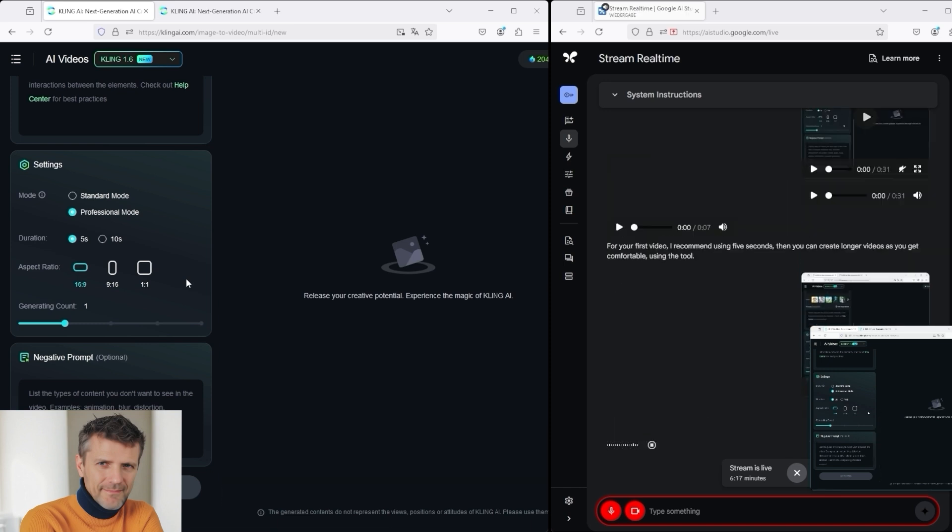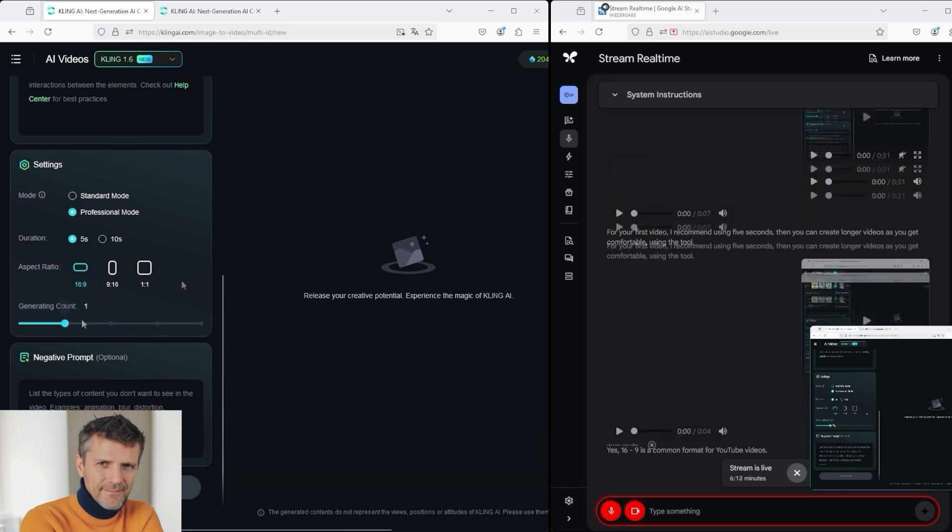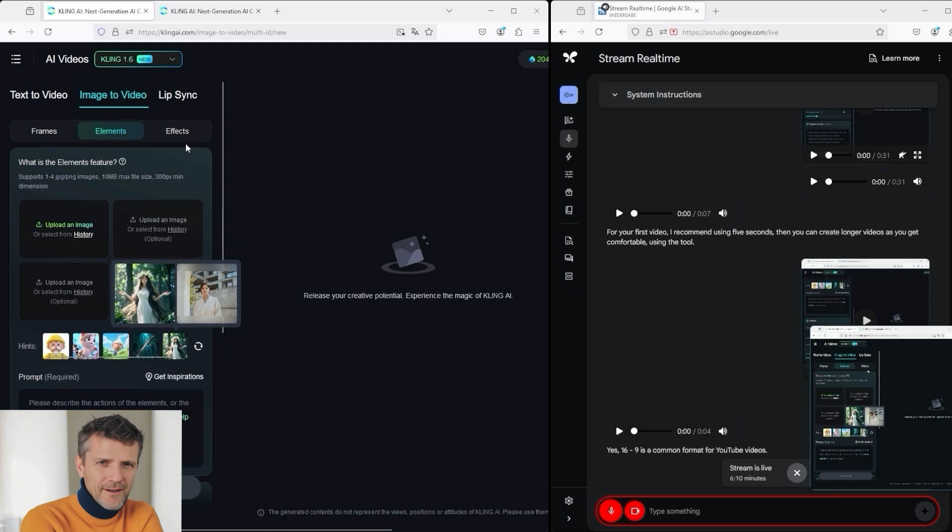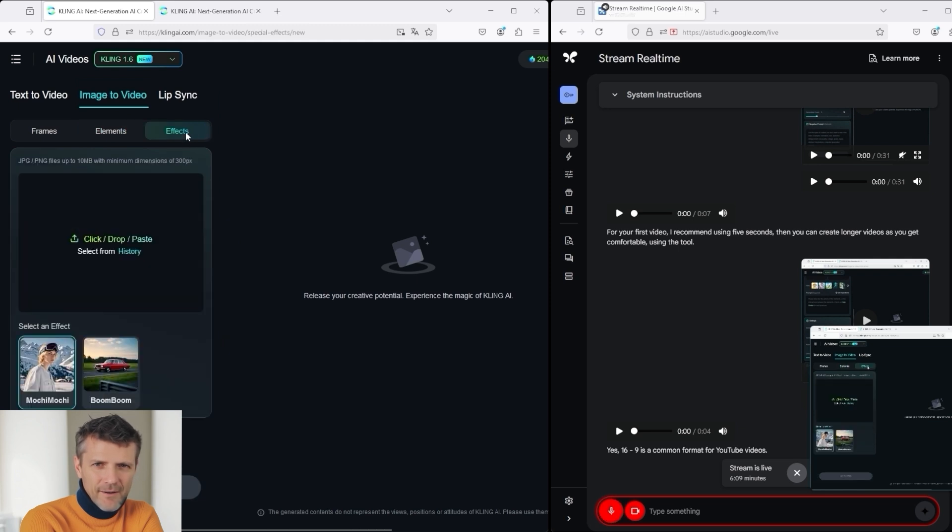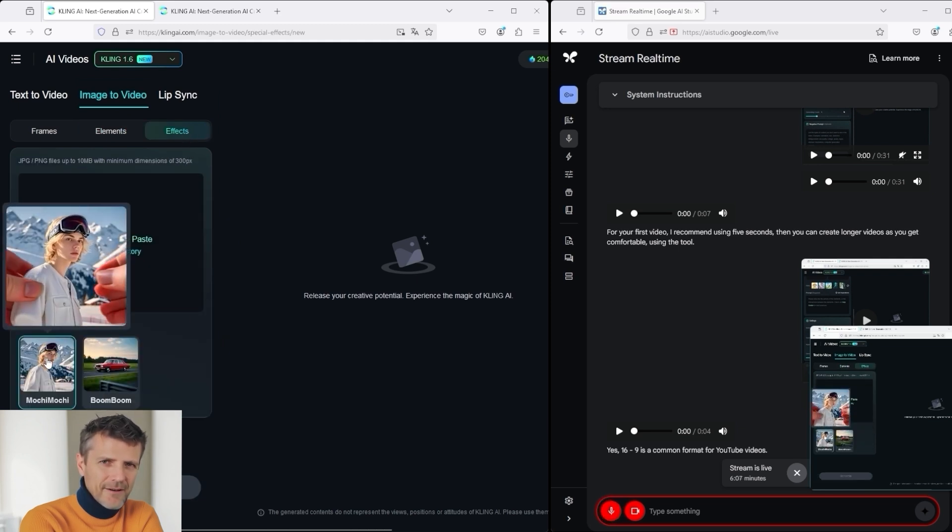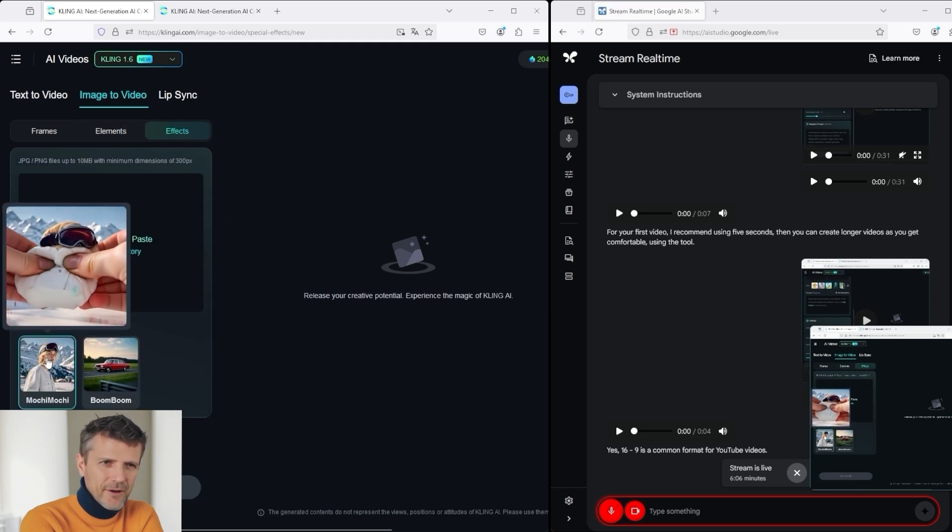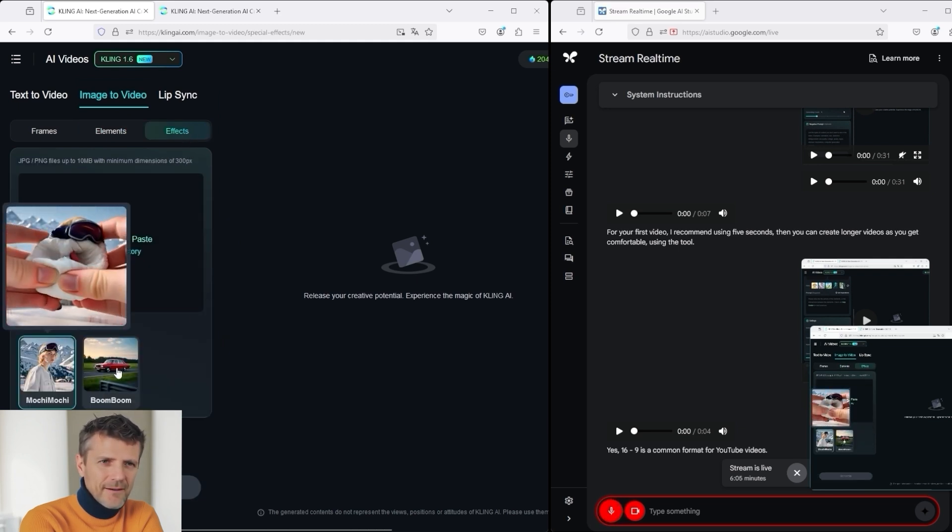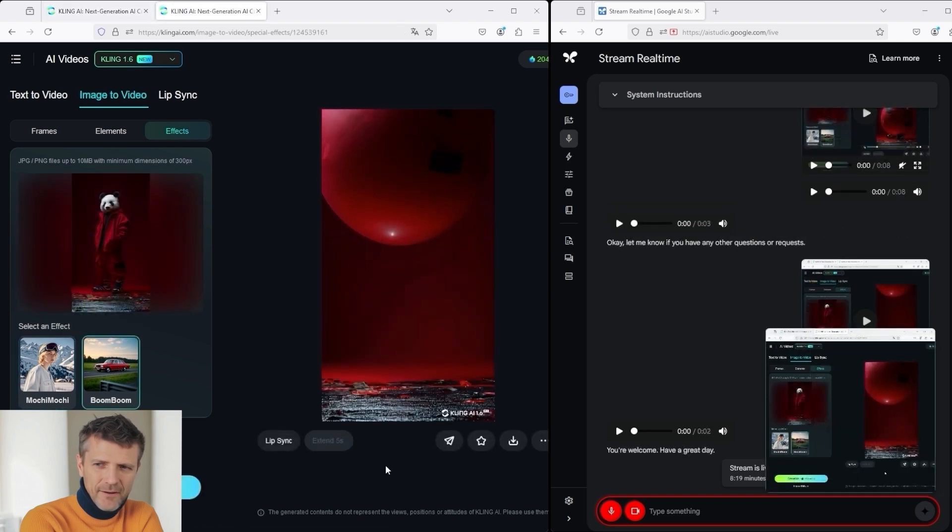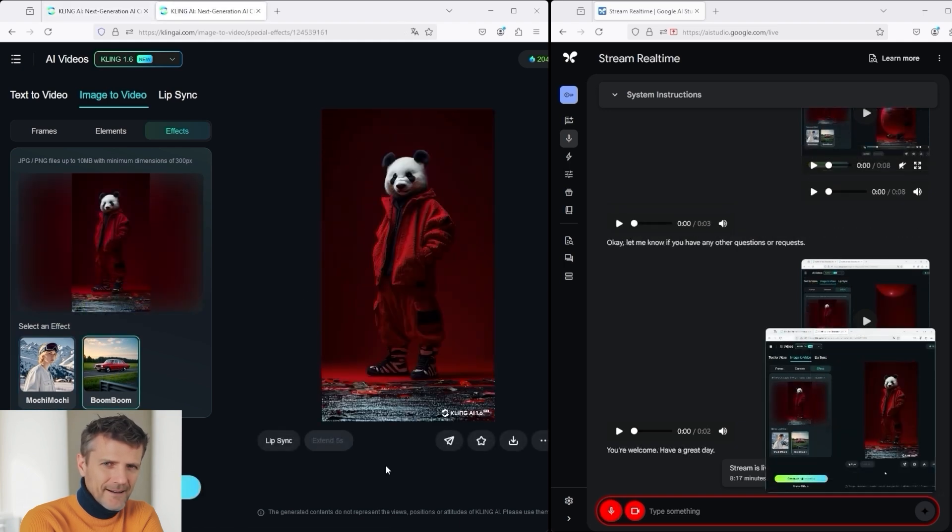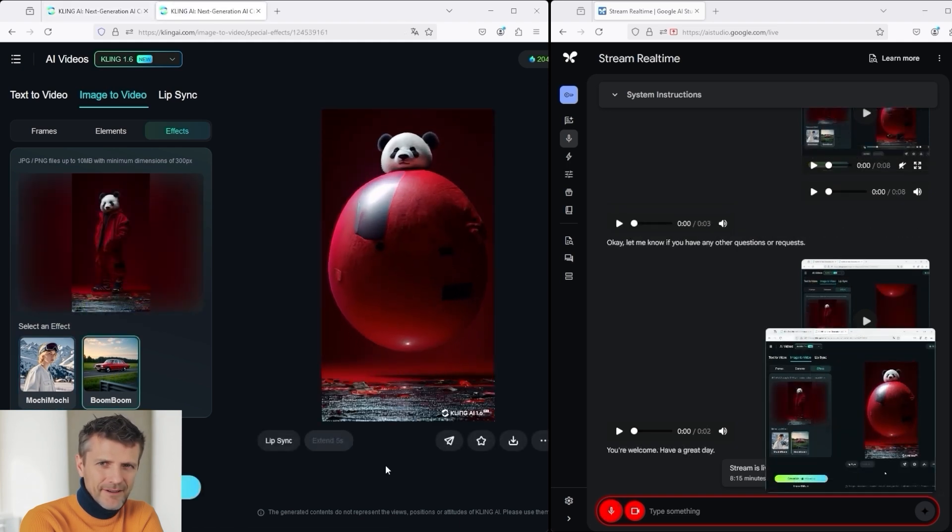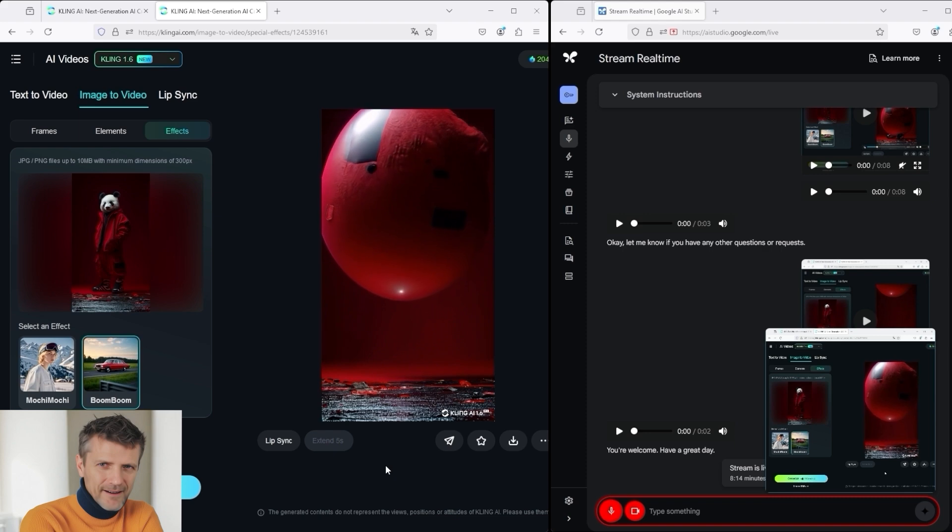Yes, 16 to 9 is a common format for YouTube videos. Okay, let's go back a little bit. Here is the Effects mode. There you can create these funny figures. I'll stop here, but you can certainly see the possibilities. The nice AI agent from Google helped me a lot.